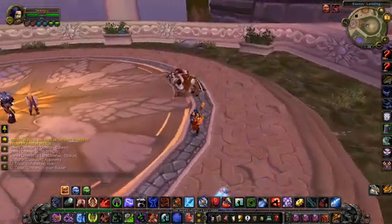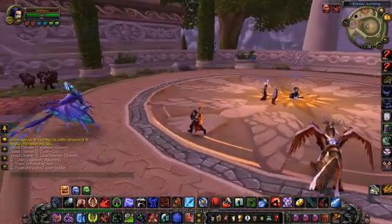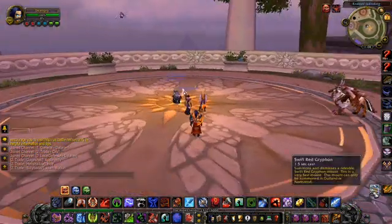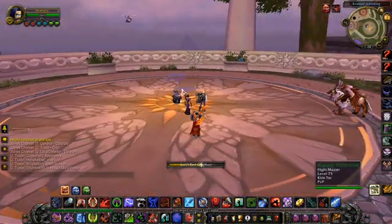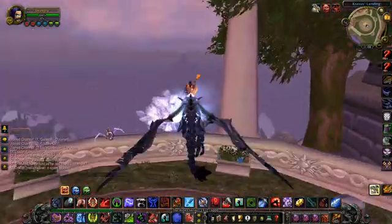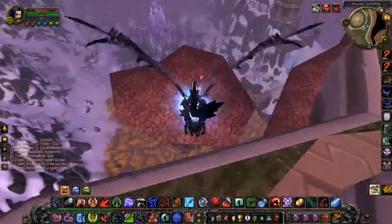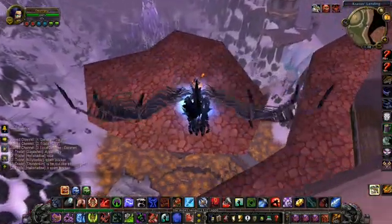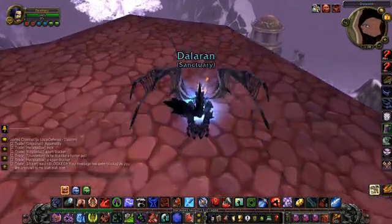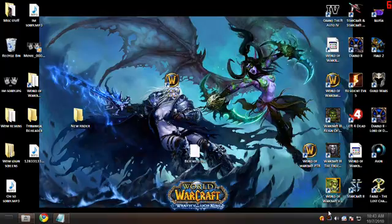Today I'm gonna be doing a tutorial. I'm just gonna mount up on my Swift Red Griffon here. We should just get to the tutorial. Alright, see you there.